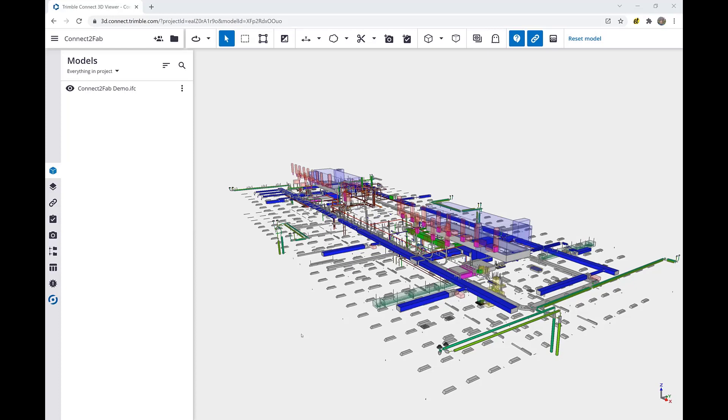Having uploaded the connect2fab demo.ifc file here and loaded it into the Trimble 3D viewer, we are now ready to use Trimble Connect2Fab.